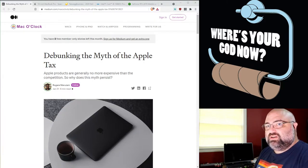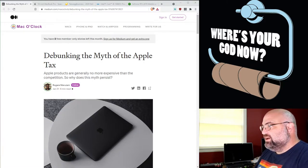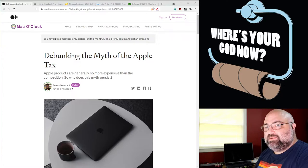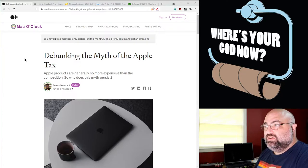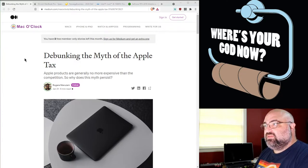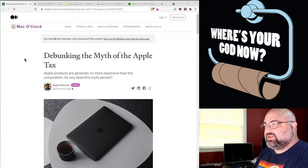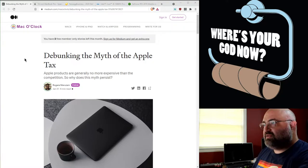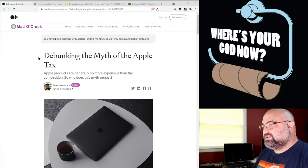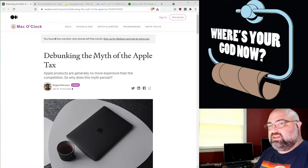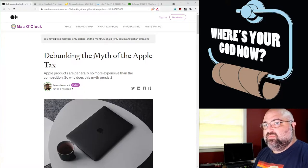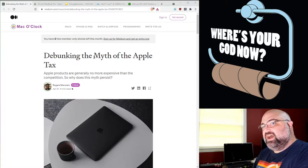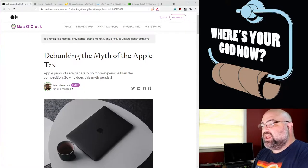Hello, friends. I want to talk to you about the Apple Tax because I found this article debunking the myth of the Apple Tax. Now, here's the problem with this. There is no debunking the myth of the Apple Tax because the Apple Tax is not a myth.